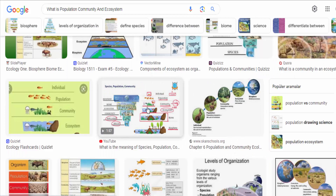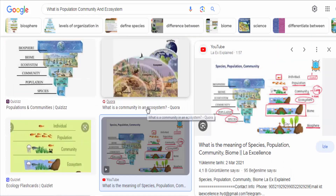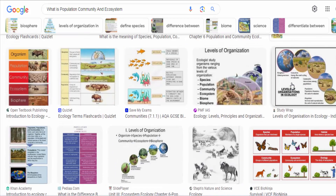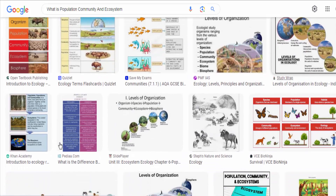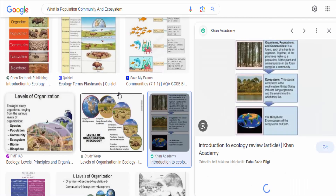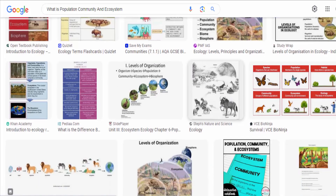Community ecology examines the patterns and processes that shape species interactions, such as competition, predation, mutualism, and symbiosis. It explores the concepts of species diversity, species richness, and community composition.